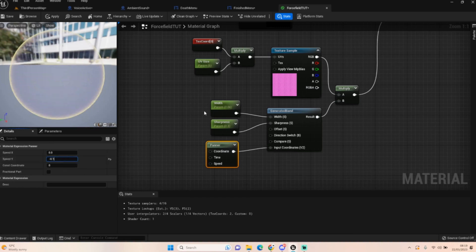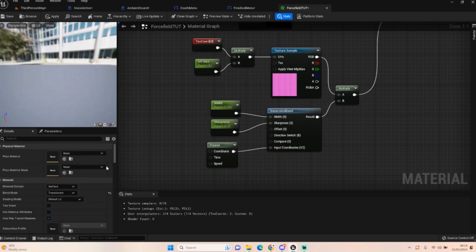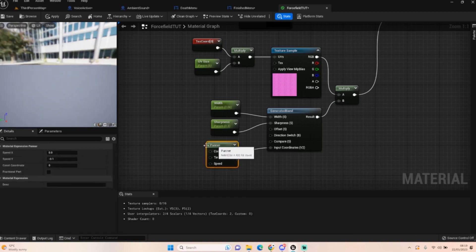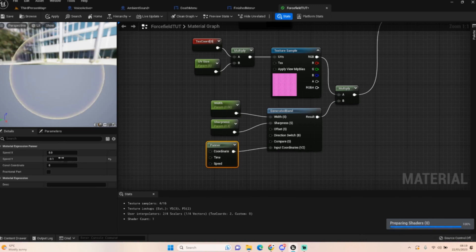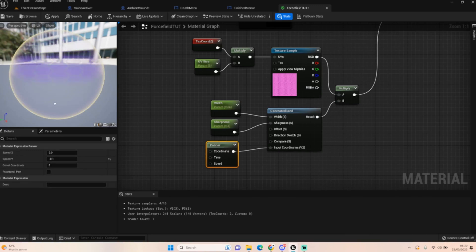If you want to speed it up, just make it minus zero point one. The reason I put minus in this is because I want to move down. If I put zero point one it'll move up because it's moving the speed of Y. It's moving a little bit faster now as well.